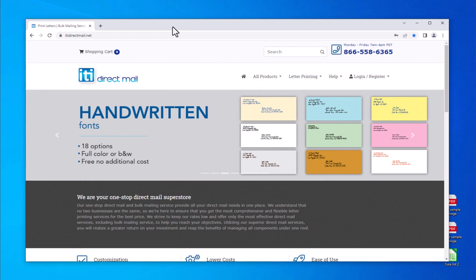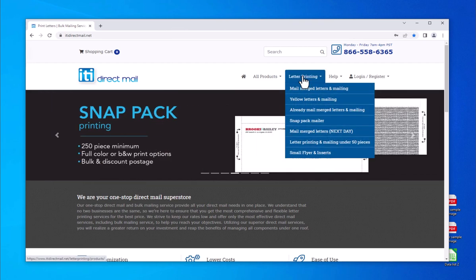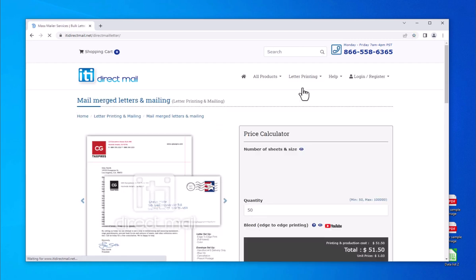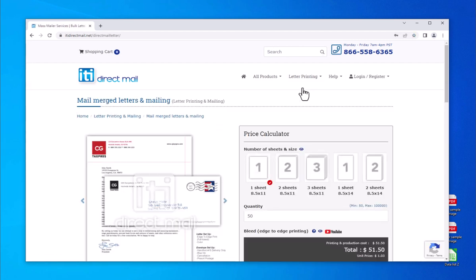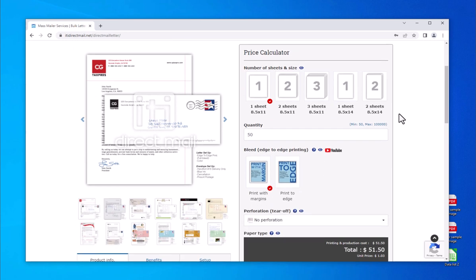Begin by clicking on the letter printing menu at the top. Select mail merged letters and mailing. This action will open the price calculator, and there you will make your selections based on the parameters needed for your order.